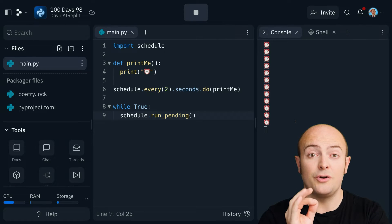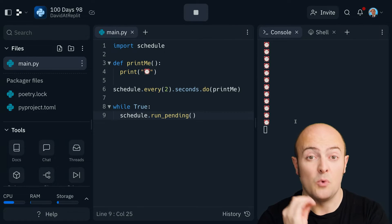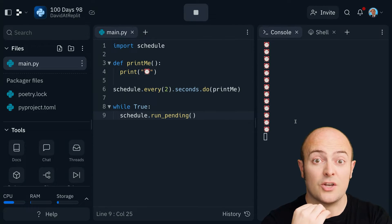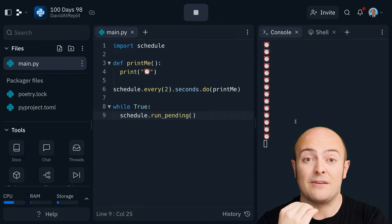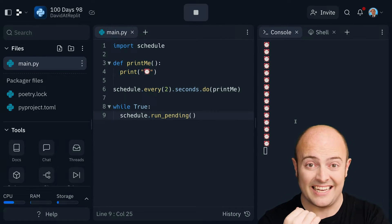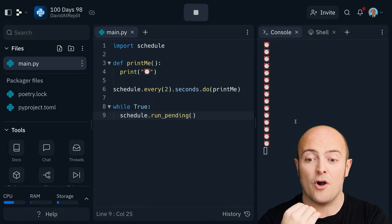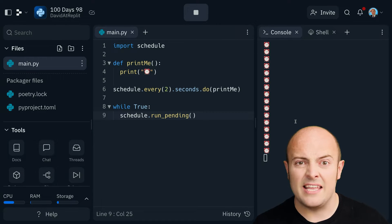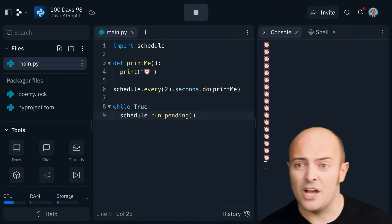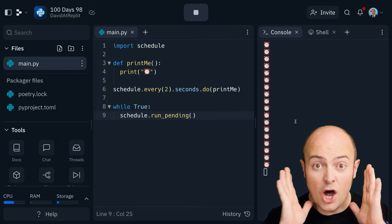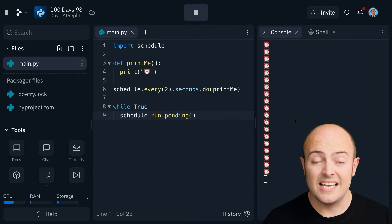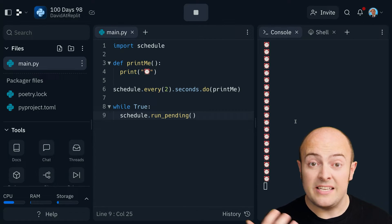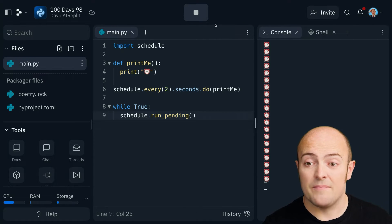A while true loop happens more than once a second. So hundreds of thousands, if not millions of times a second, our program is going, is the schedule ready yet? Is it time to go? Shall we get this code working? And because of that, we are using a lot of CPU to keep checking that.